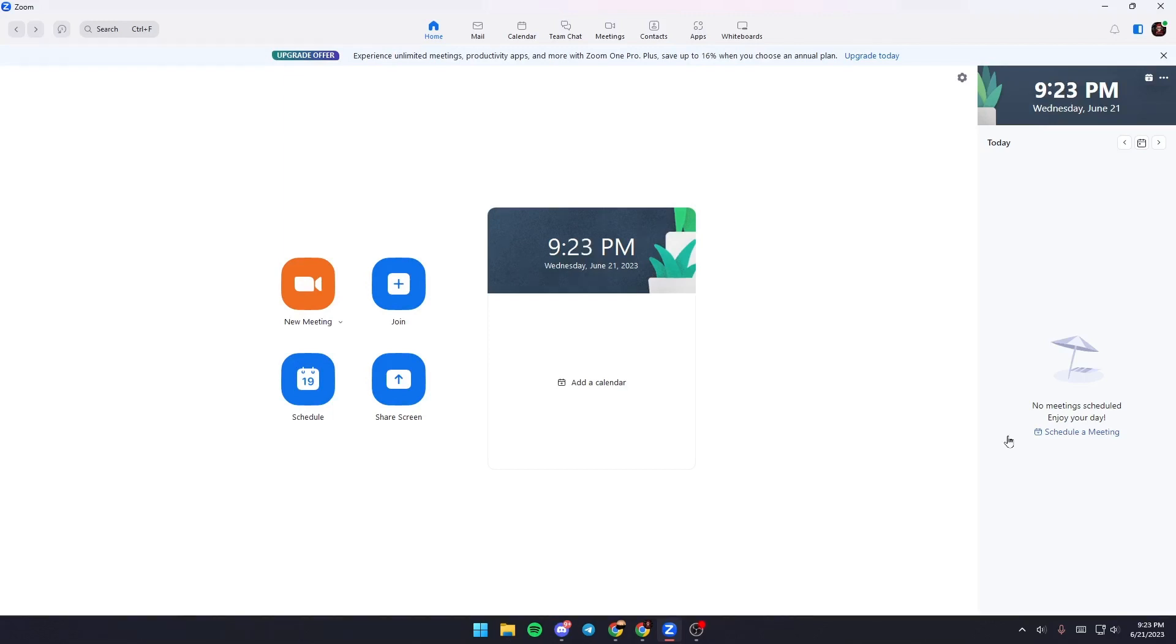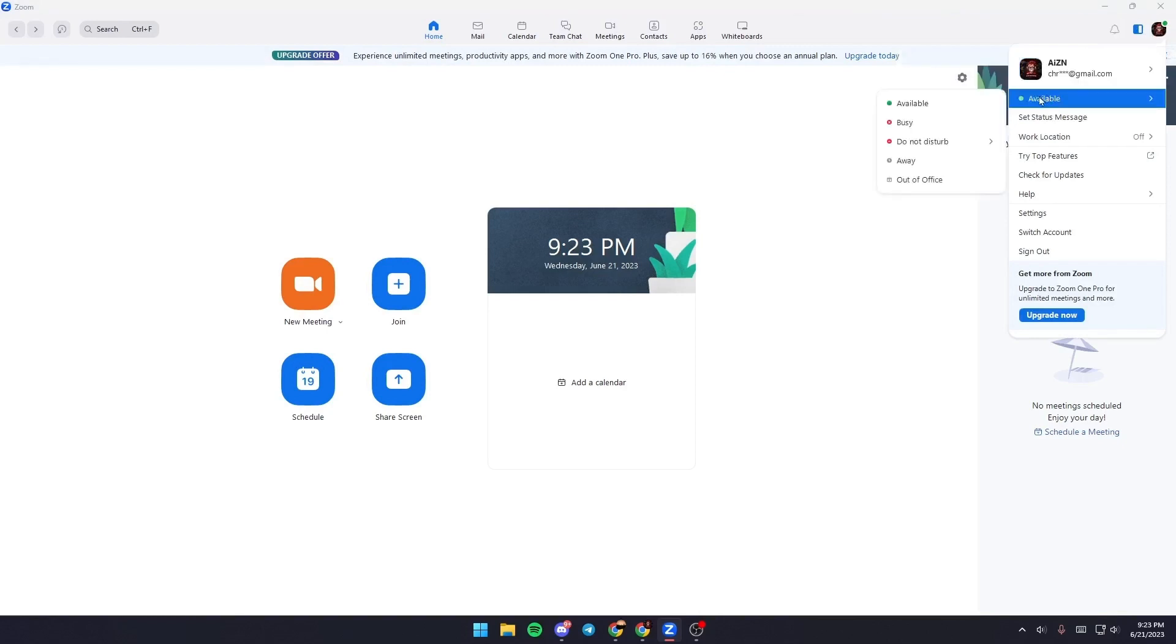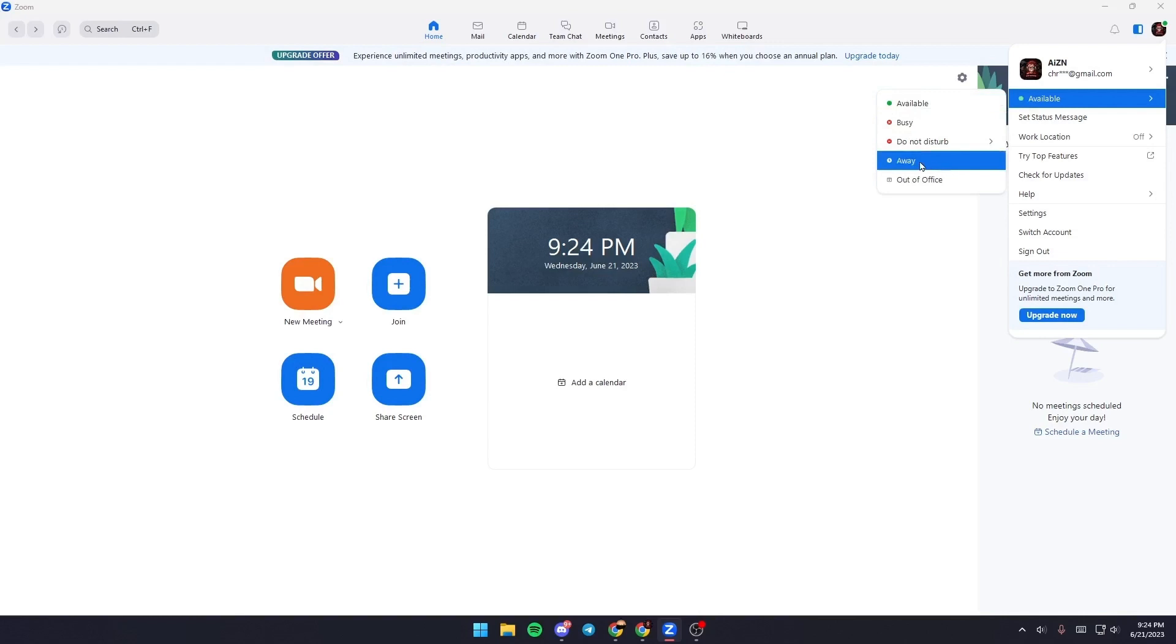The first thing that you need to do is go up to the right corner and click on your little profile icon. Once you click on your profile icon, you're going to find your profile here and under it you're going to find your status.